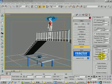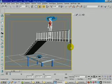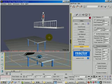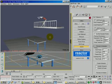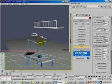In this tutorial, I create a female character, and she falls down and breaks the table. So how do we do that?